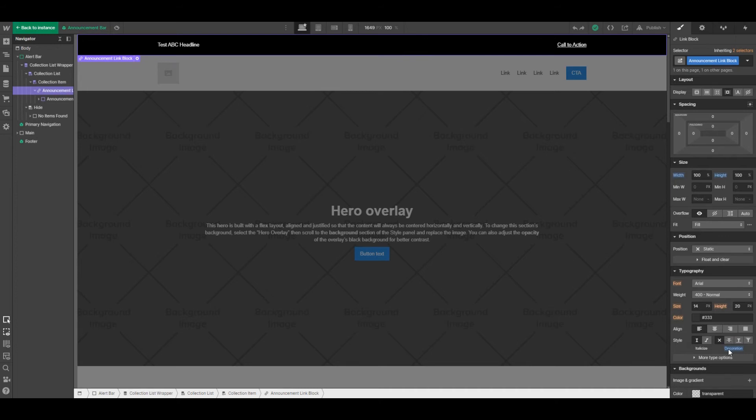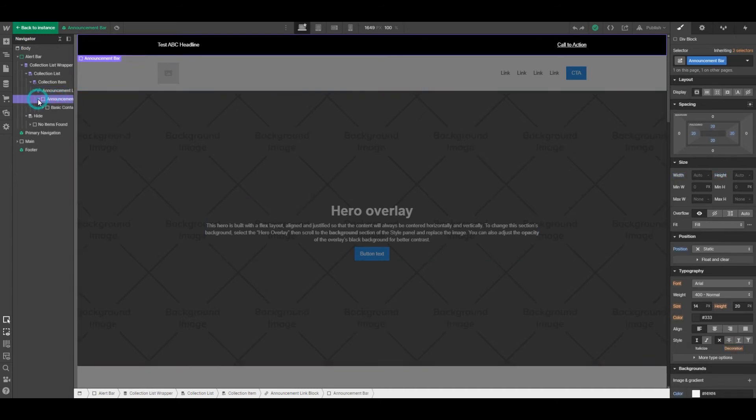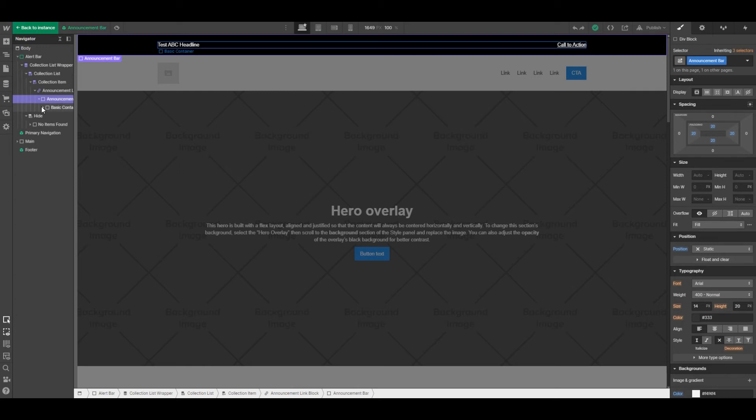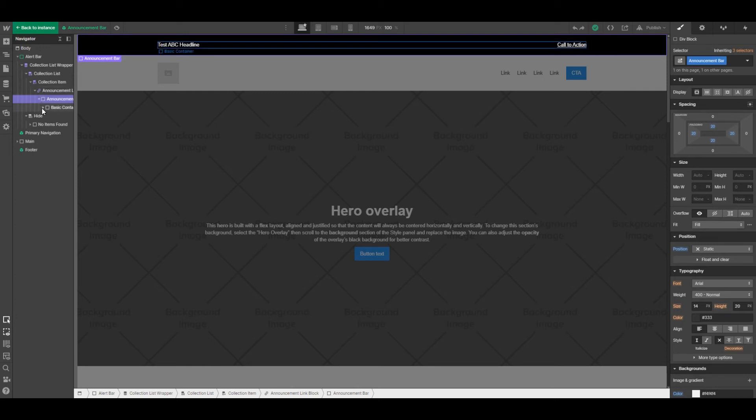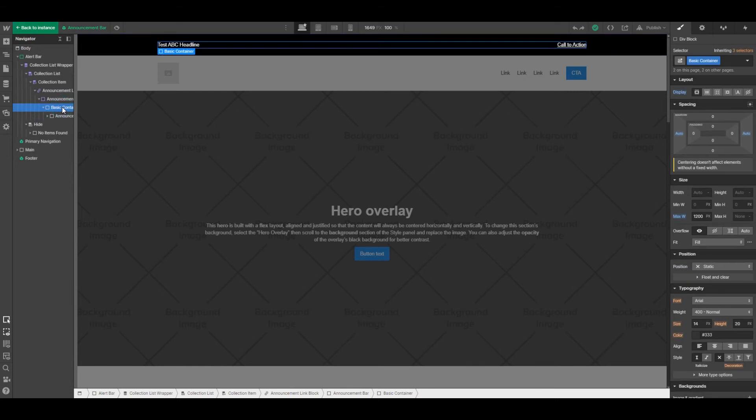Then we've created another div within that that we've labeled announcement bar. Within that is a basic container which has been used across the site as part of the site design, and in this particular case it has a max width of 1200.